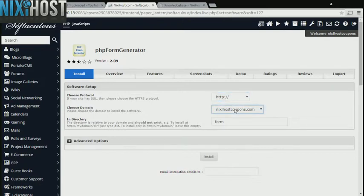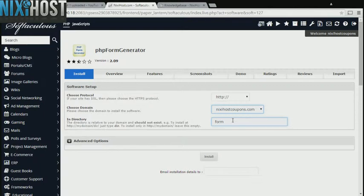Select the domain you wish to install to from the drop-down menu. If there is a specific directory you wish to install PHP Form Generator to, enter it here. If you leave this blank, PHP Form Generator will be installed directly to the domain you have chosen.